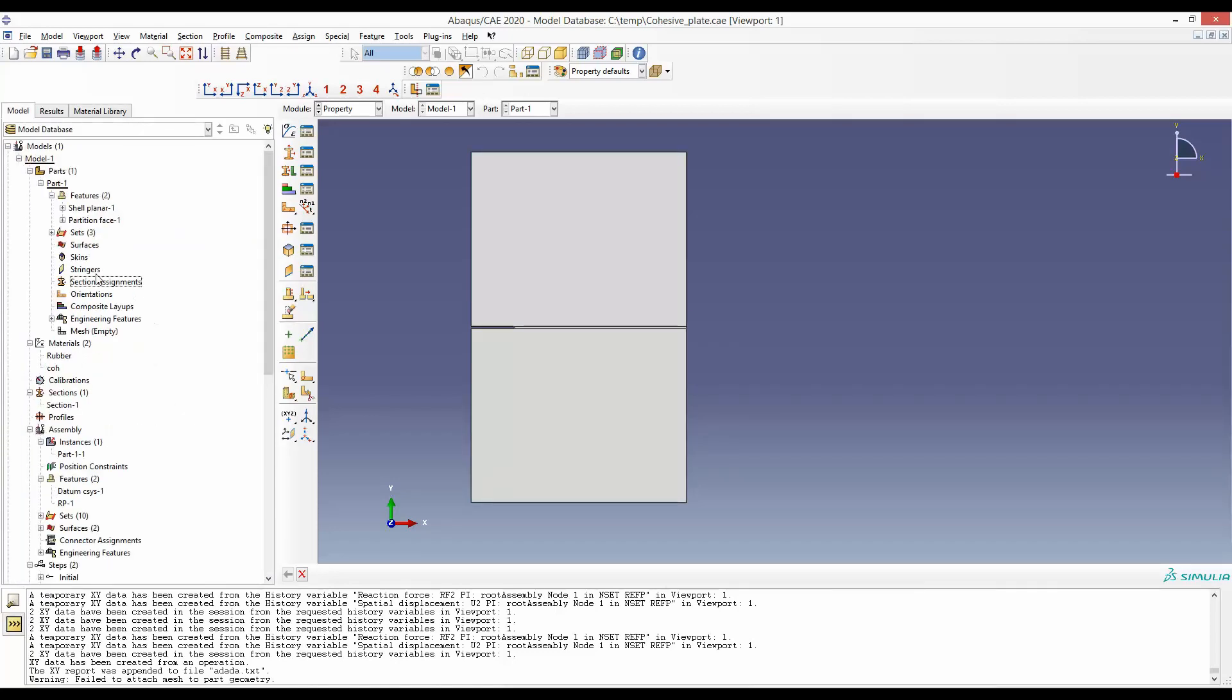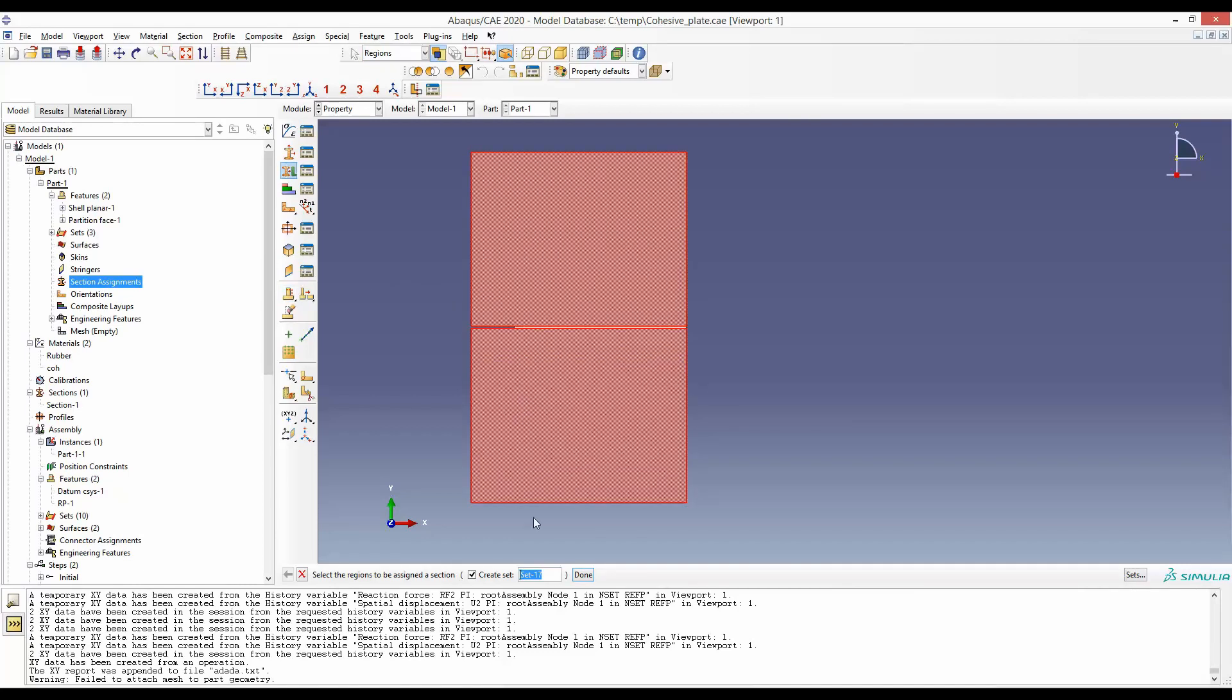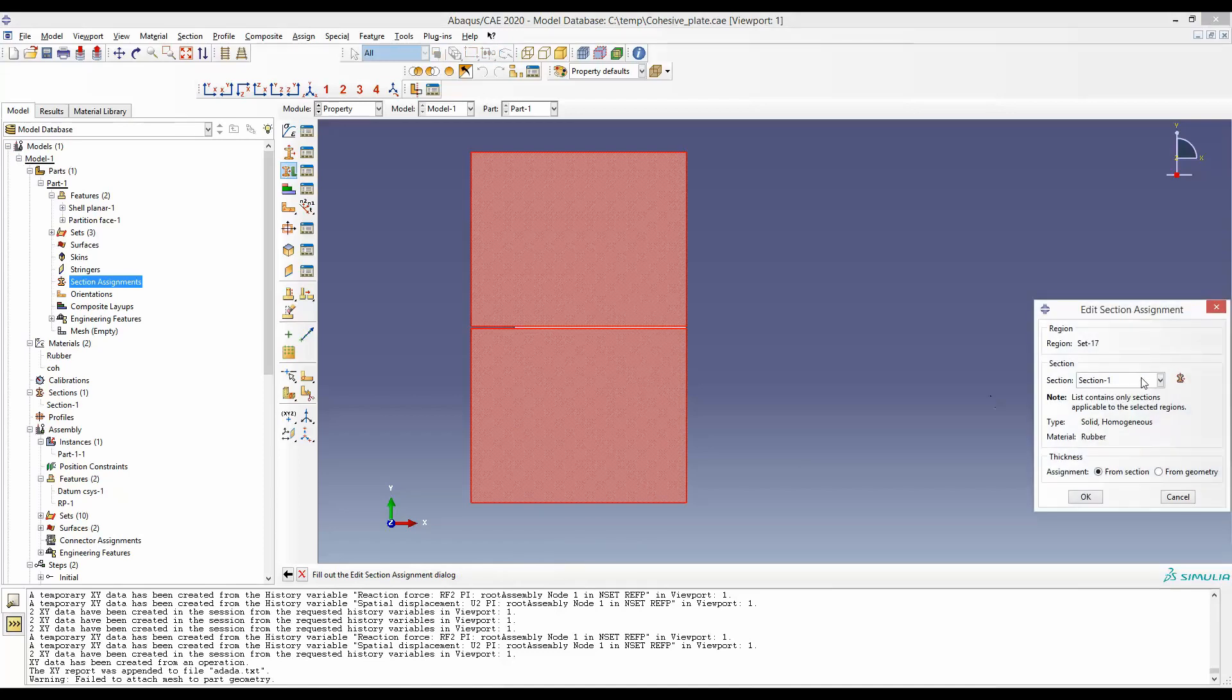We will now assign this section to the part. Go to section assignment and select this part, shift this part, and say that Section-1 will be assigned to these two portions.